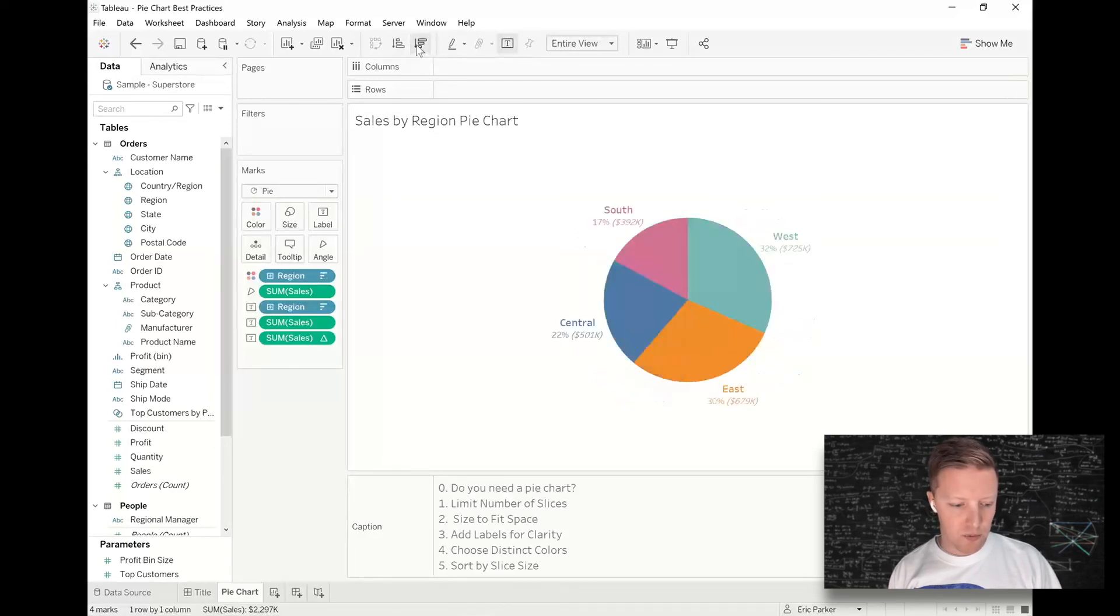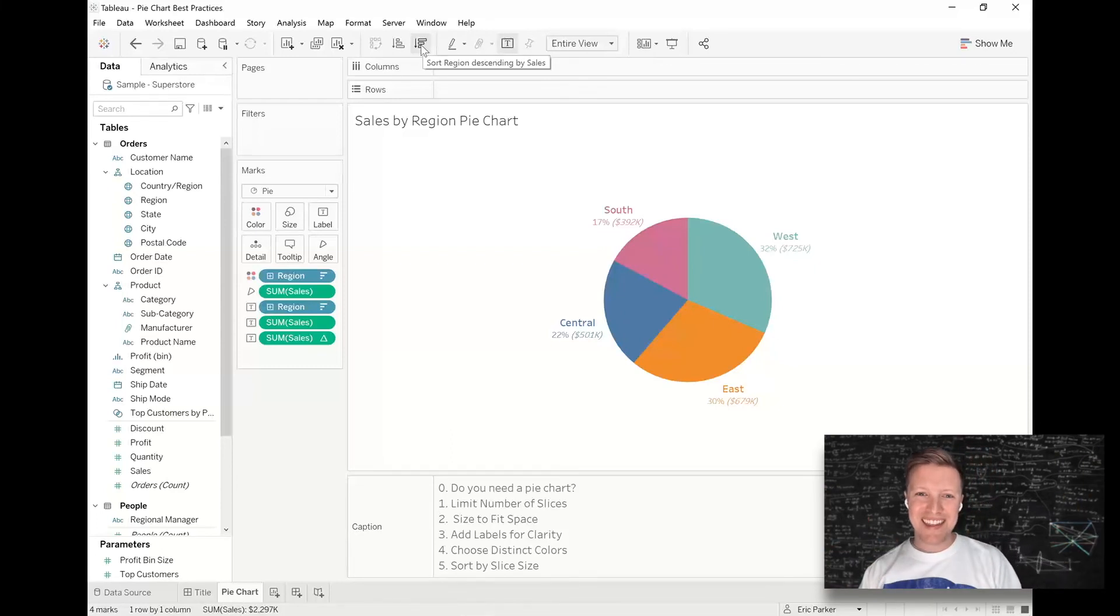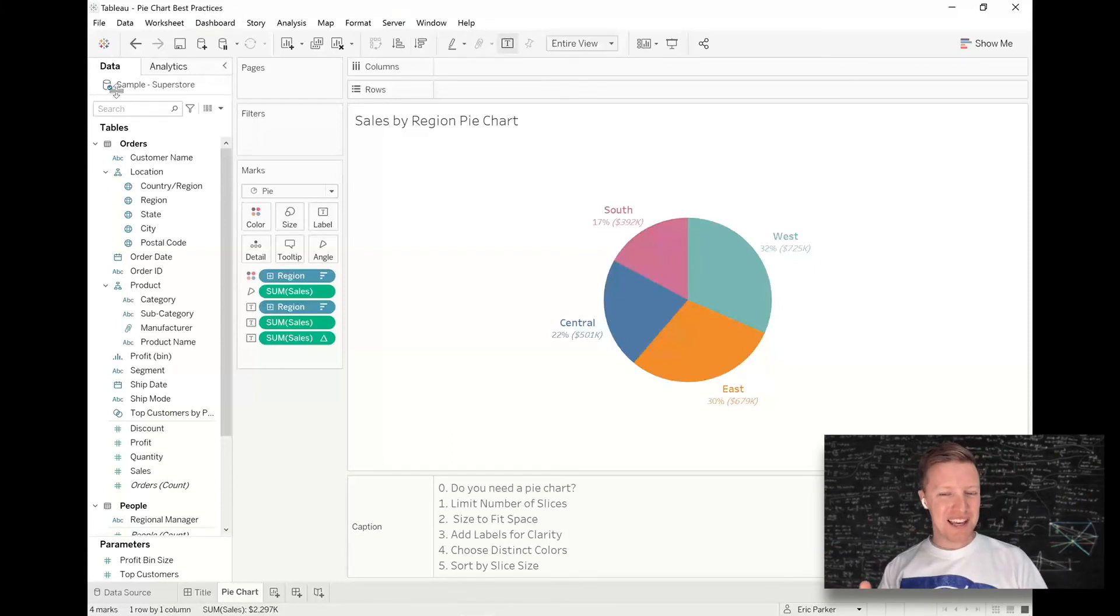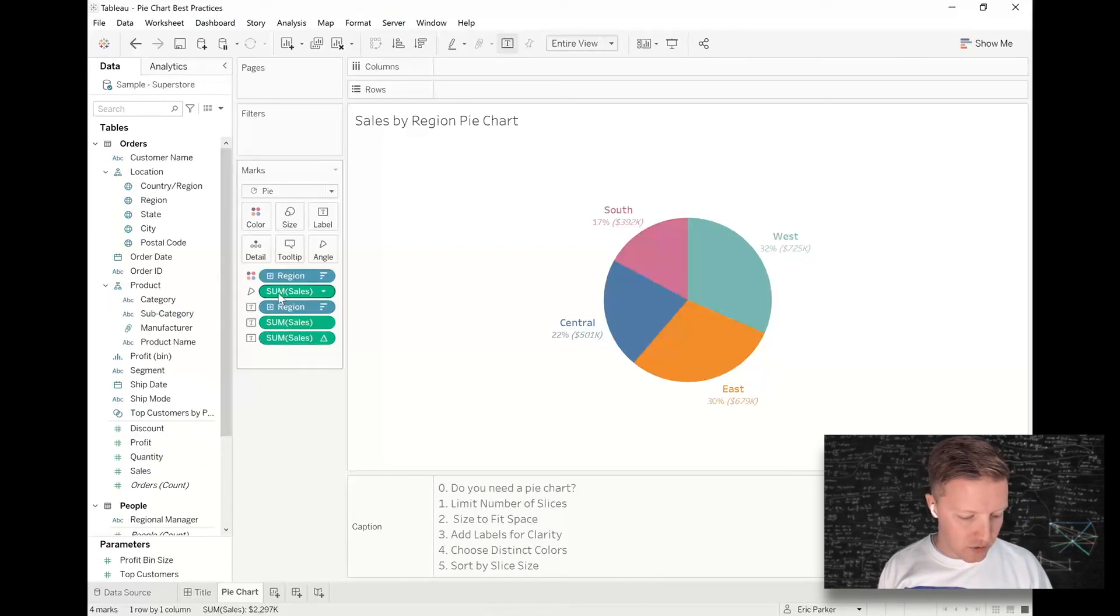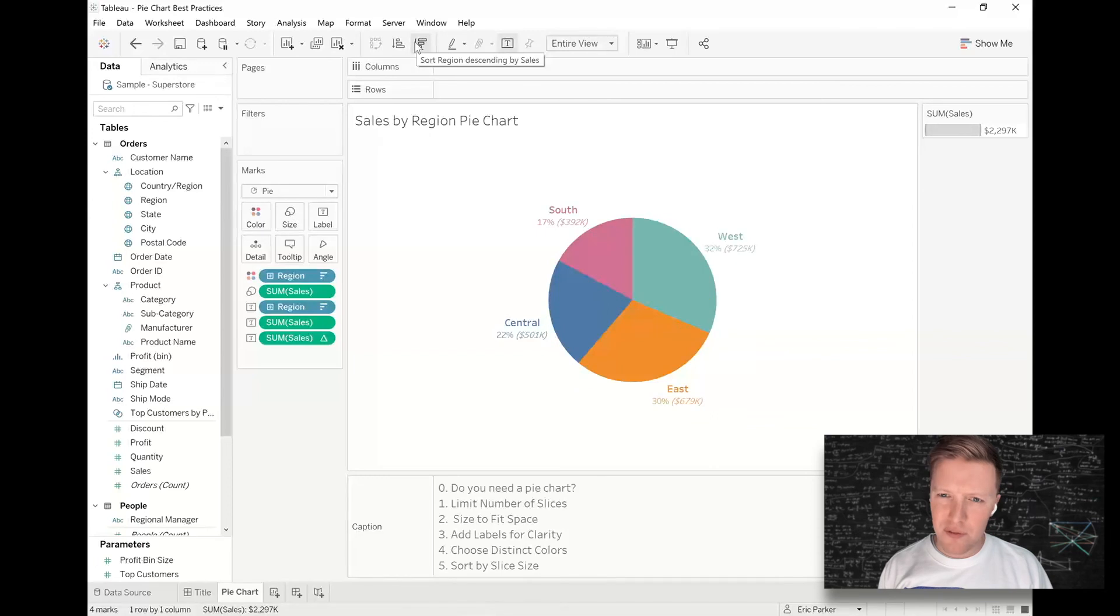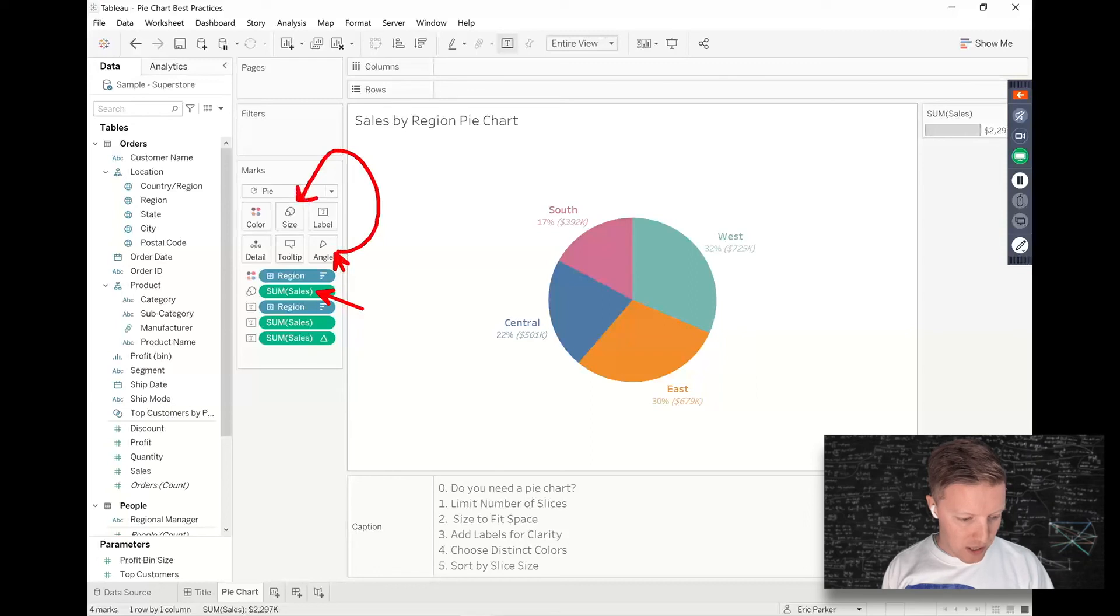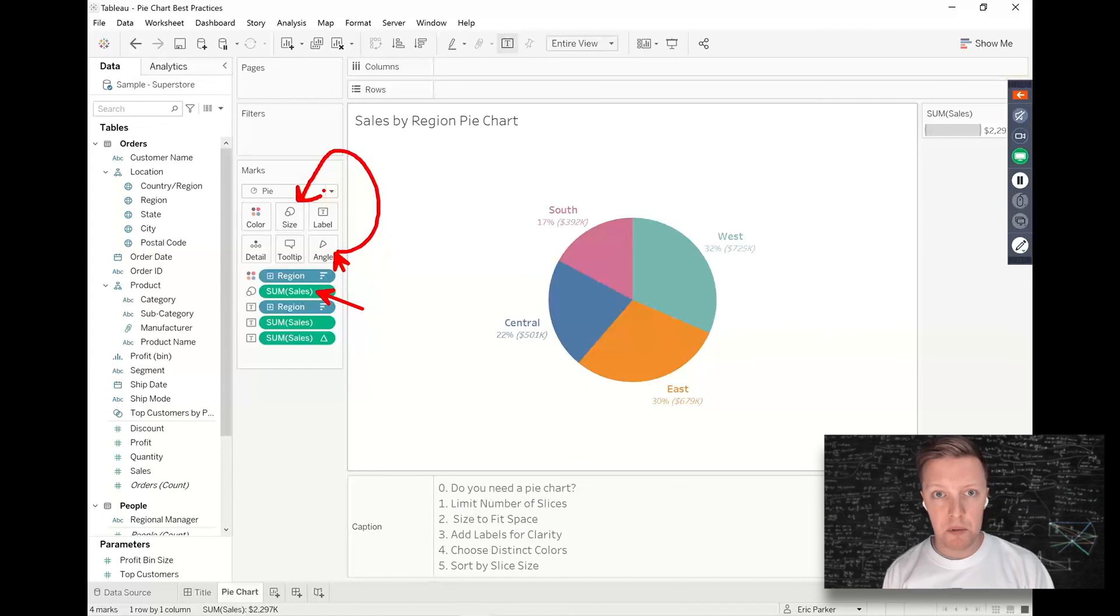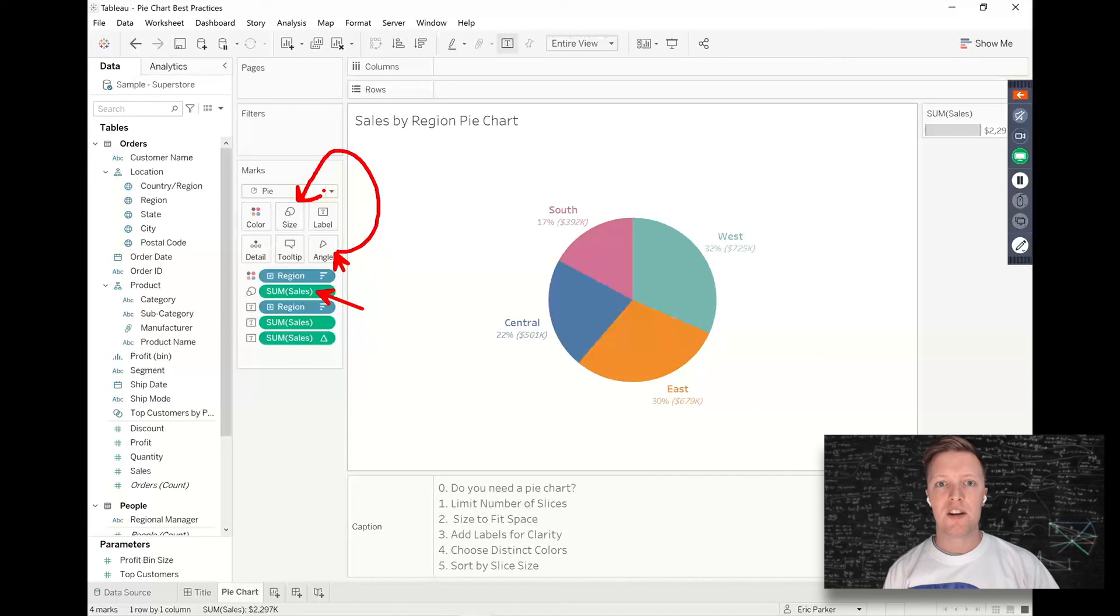So if I go here right now and I try to tell Tableau to sort these slices, like if I use the sort icons in the toolbar, okay, it worked. Because historically when I've done that, it didn't work unless oddly enough, the field in this case sales, instead of being on angle was actually on size in the marks card. So for whatever reason, if you're having issues and it's not sorting correctly, try and take the sales field that otherwise would be on angle and flip it up onto size in the marks card.